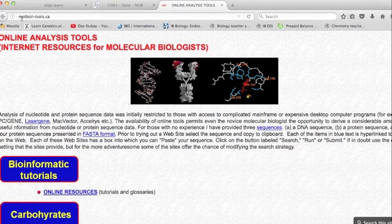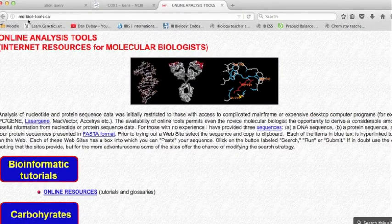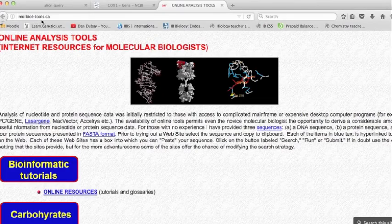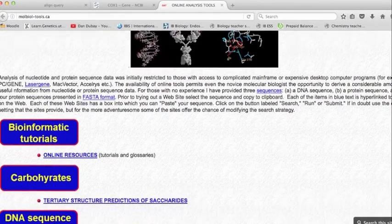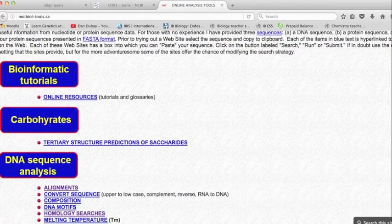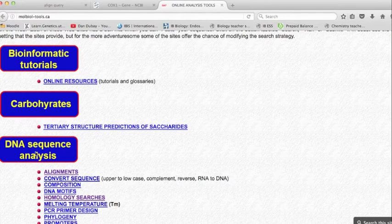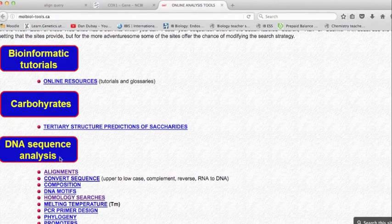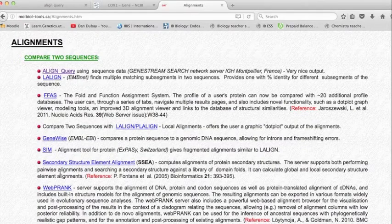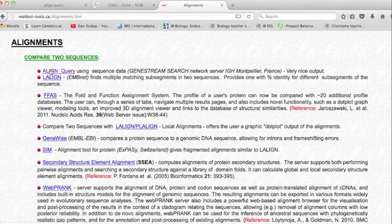Also open up online analysis tools. From DNA sequence analysis, select alignments, then select align query.